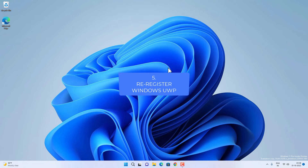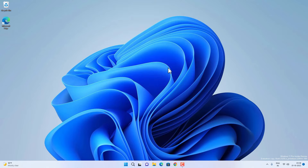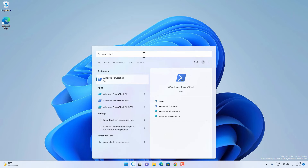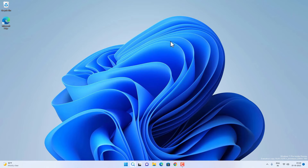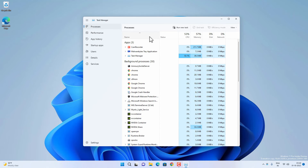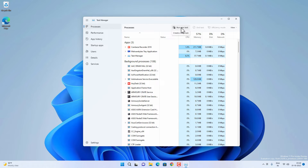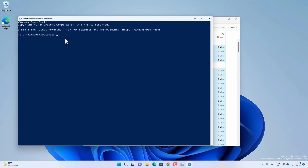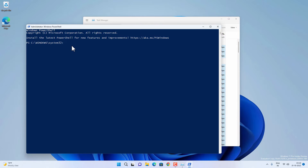For this method we are going to re-register the Universal Windows Platform — all the default apps. Press Windows + S to open Search and search for PowerShell, then run it as administrator. If you can't open Search, open Task Manager first with Ctrl+Shift+Esc, click Run New Task, type powershell.exe, check the box to create the task with admin privilege, and click OK to open PowerShell.